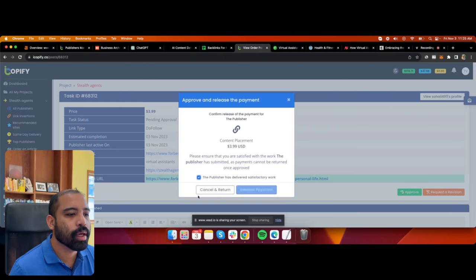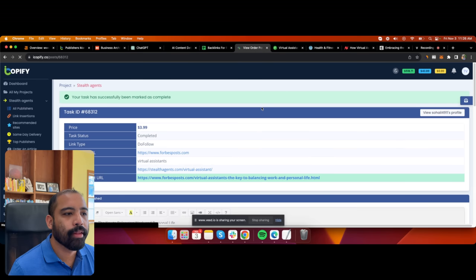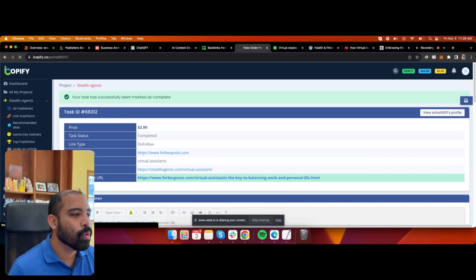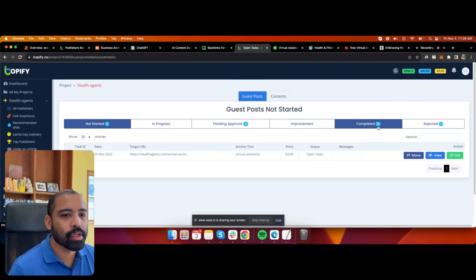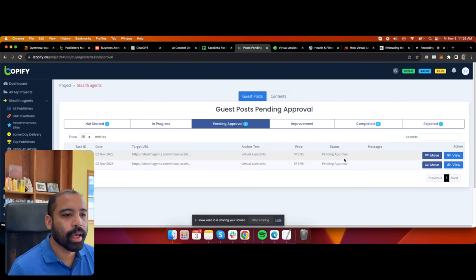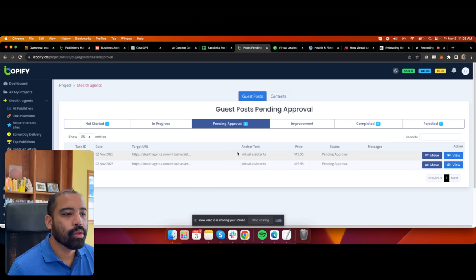I hit 'Approve,' release the payment, and that's pretty much it. Once that's done, it goes into 'Complete' and you can see all the backlinks going to your website.